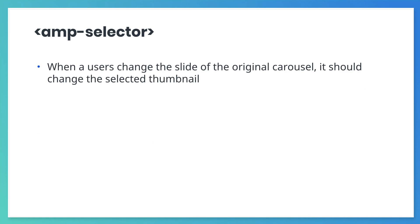We still need a way to detect when the slide changes in the larger carousel. When that happens, we want to set the selected thumbnail in the AMP selector component.